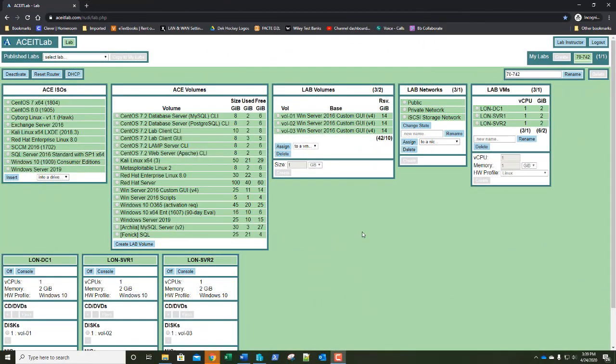70-742 Lesson 2, Lab 2: Creating and Managing Active Directory Users and Computers. We're going to have a number of exercises and we're only going to be working with your DC1. Our first exercise is Exercise 2.1: Creating a Single User in Active Directory Users and Computers.